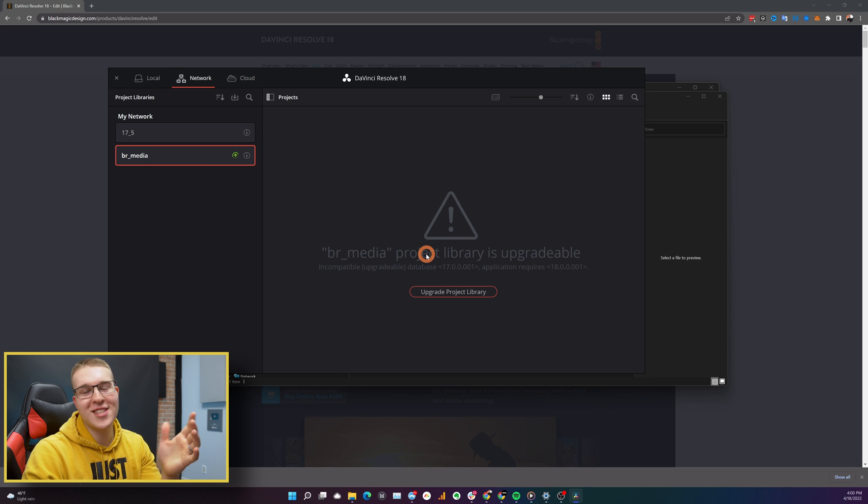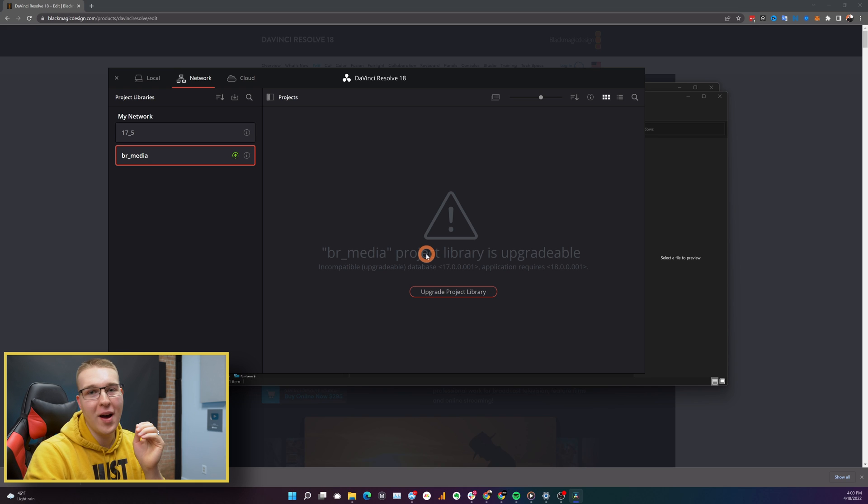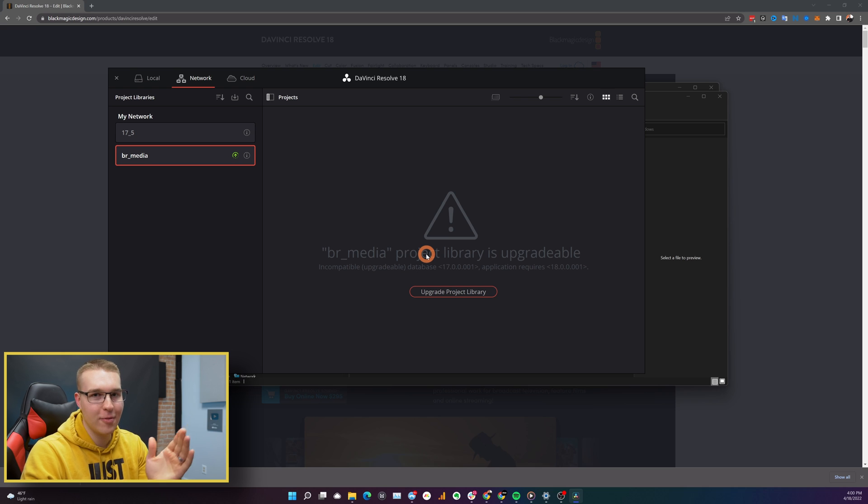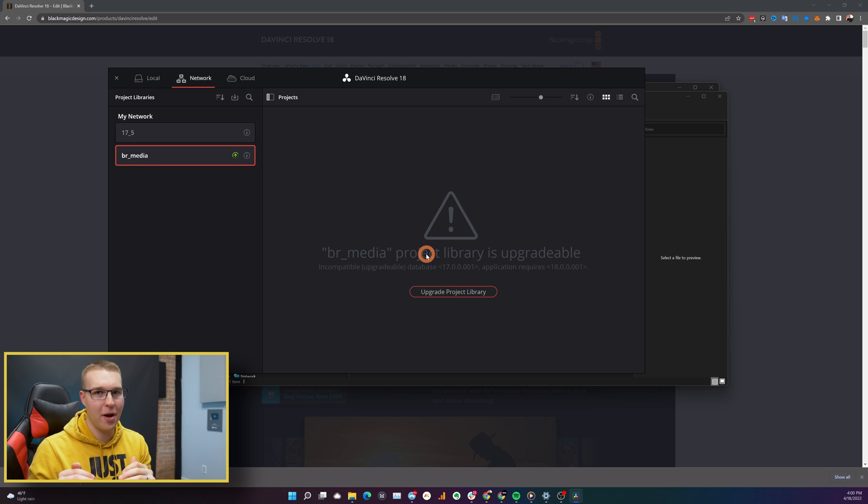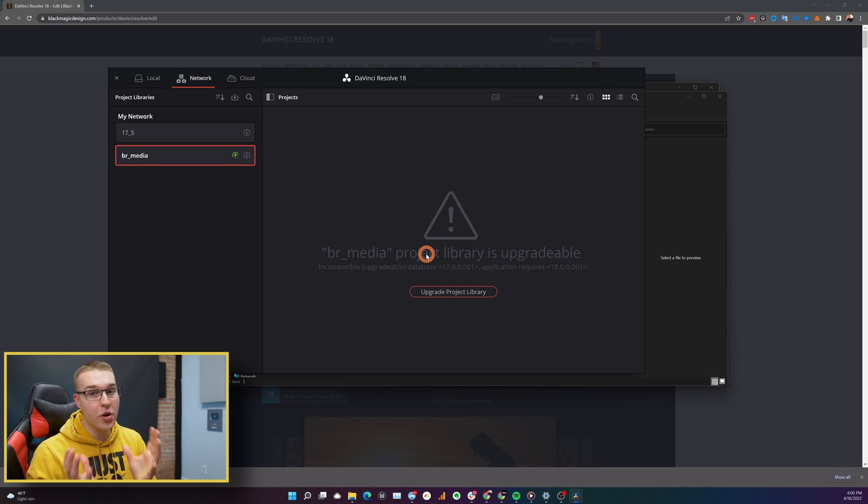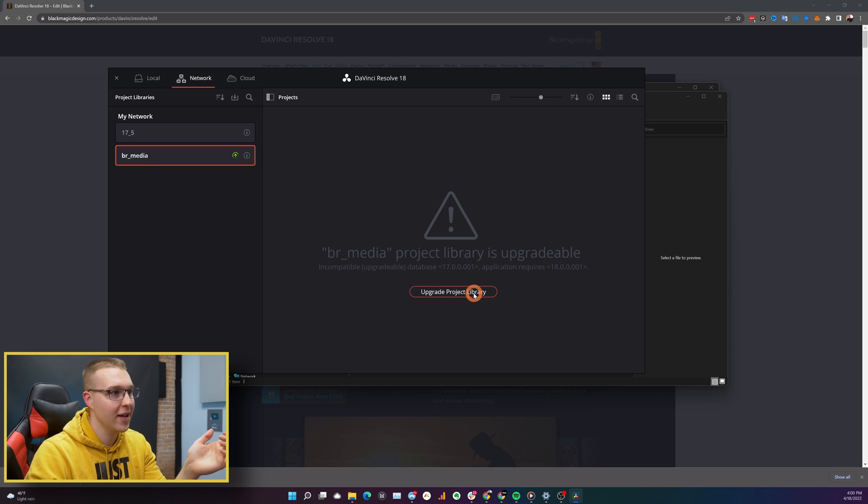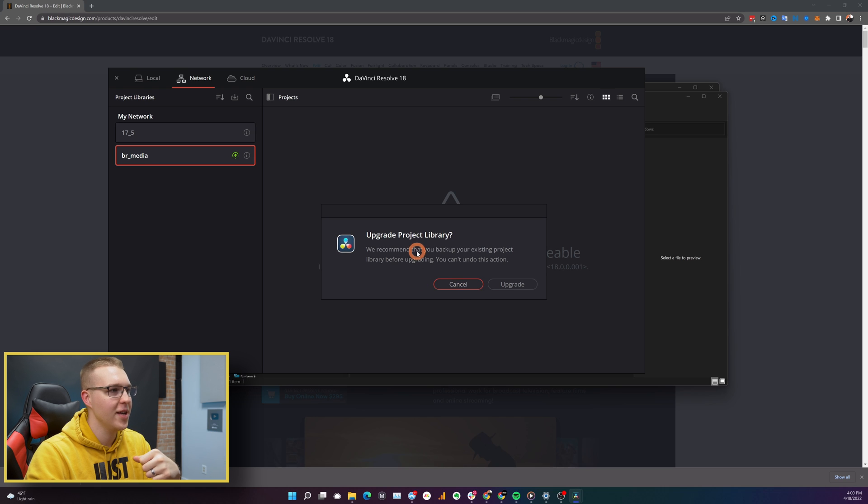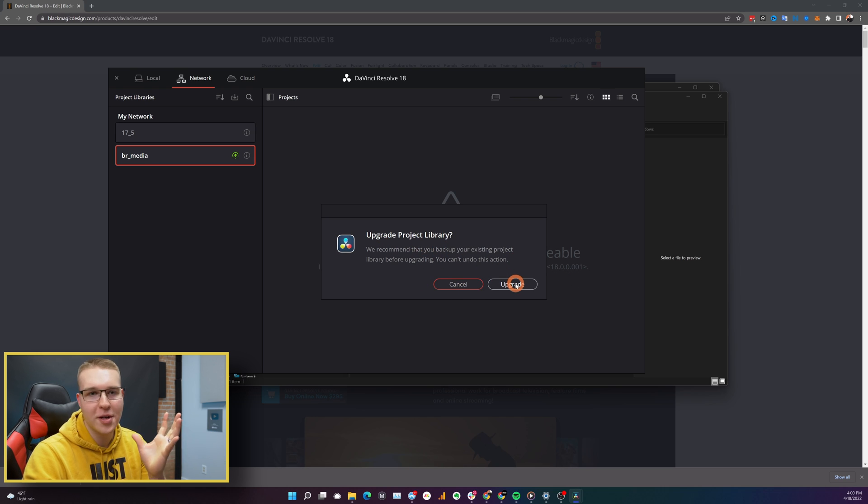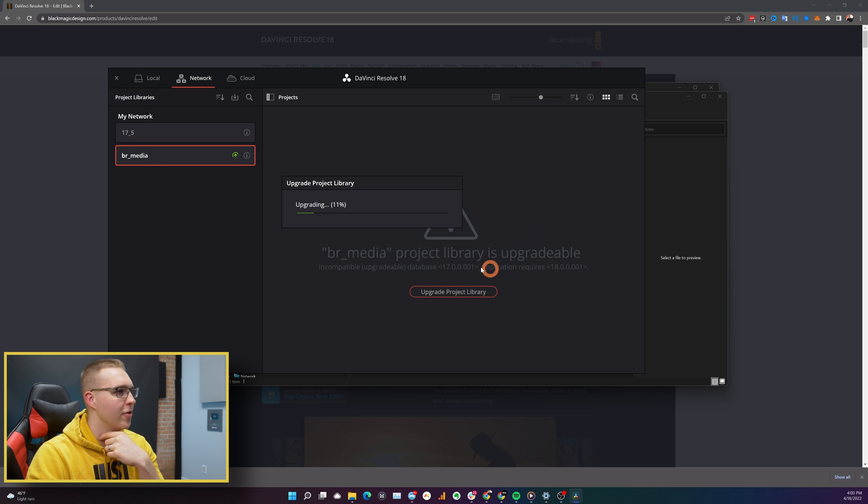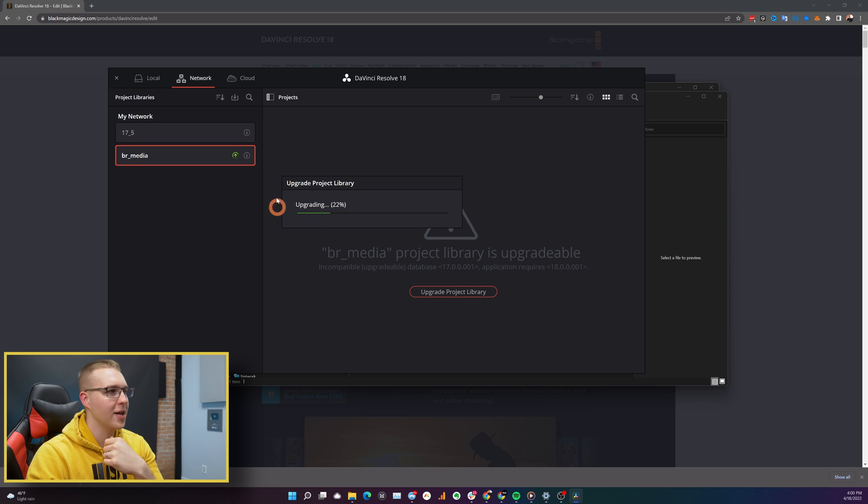So now DaVinci Resolve is going to ask you if you want to upgrade your database. Now, obviously you need to have a backup of your database first. You can also just create a brand new one, but for this tutorial, I'm just going to actually click upgrade project library right here. And then it's going to ask you. It tells you create a backup, but I know I have a backup. So you do that and it's going to go through the upgrade project library setup right here.